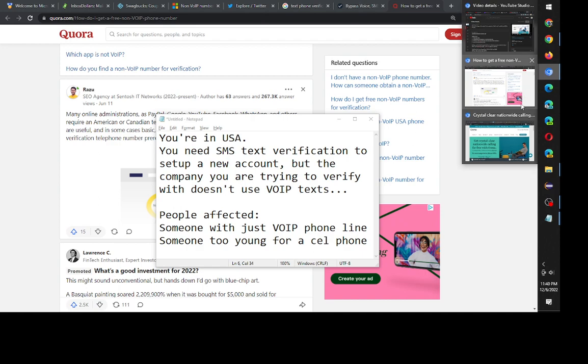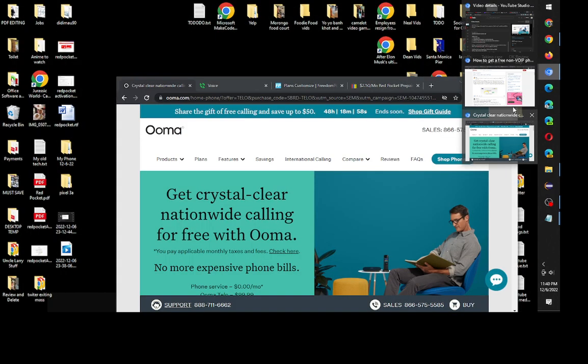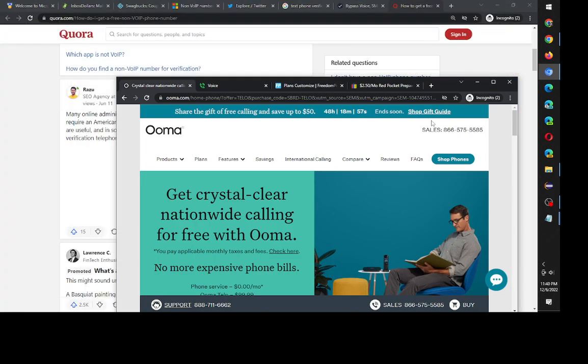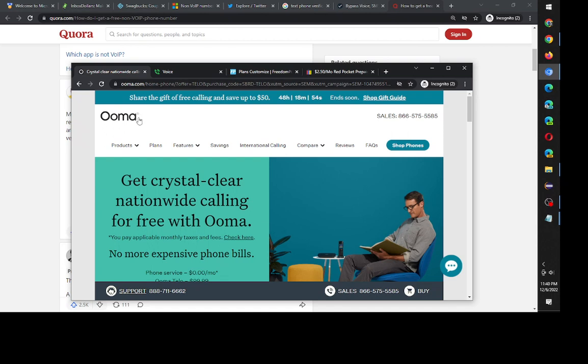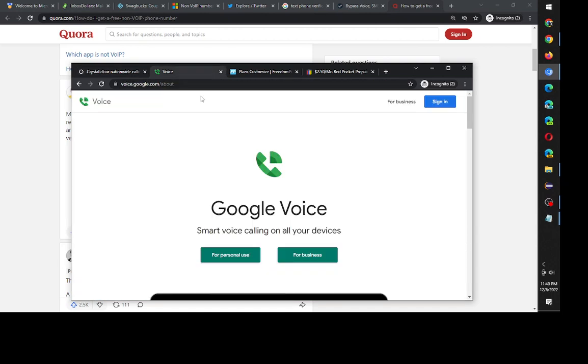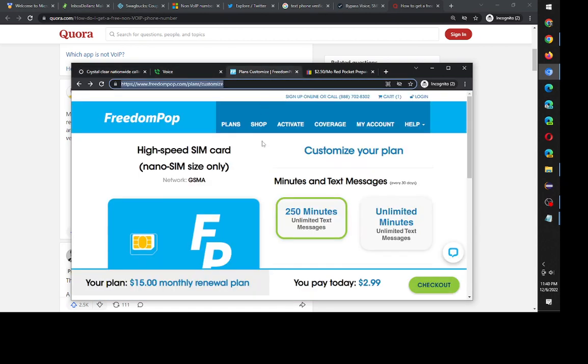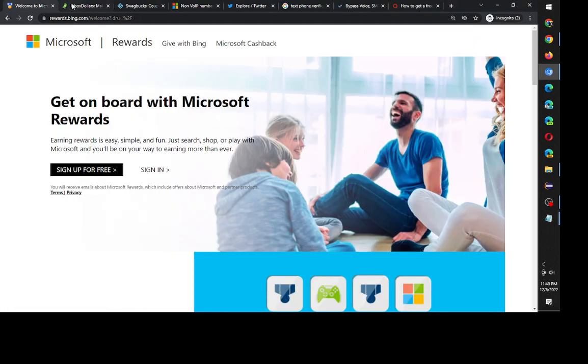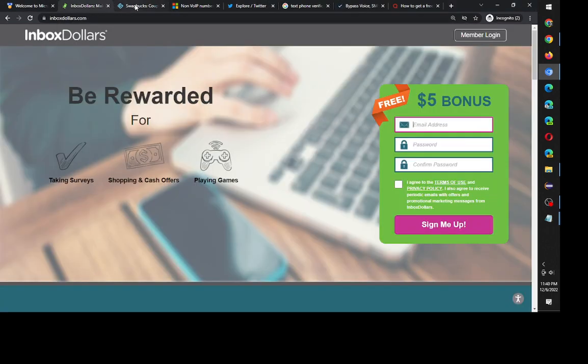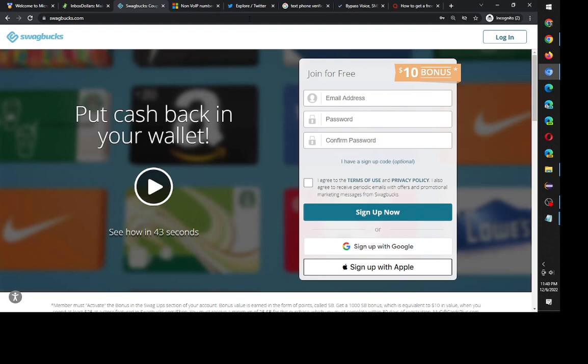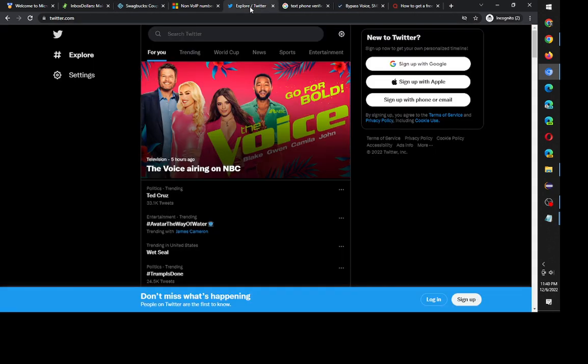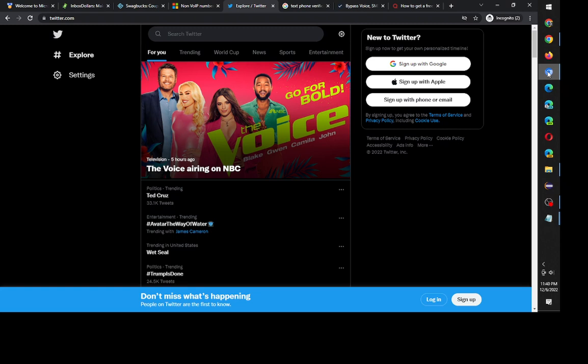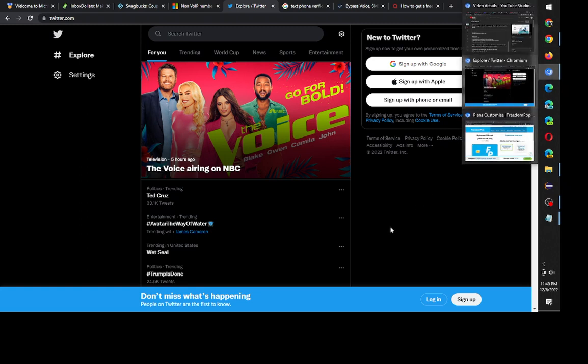Let me show you some voice over IP stuff. They might use OMA or they could use Google Voice or even like Freedom Pop. A problem with these type of phone services that might have text messaging is they won't allow you to do SMS verification. They'll just flat out deny you, which is the case with Bing Rewards, InboxDollar and I think even Twitter.